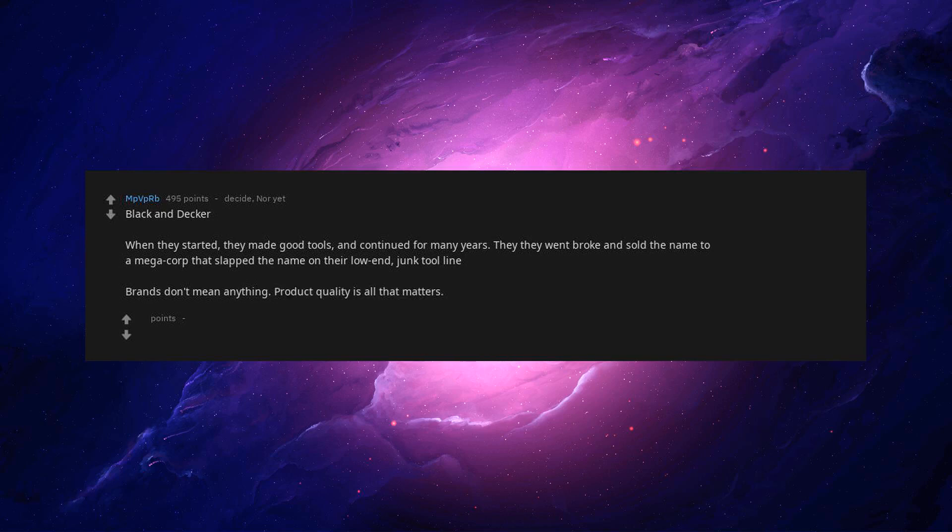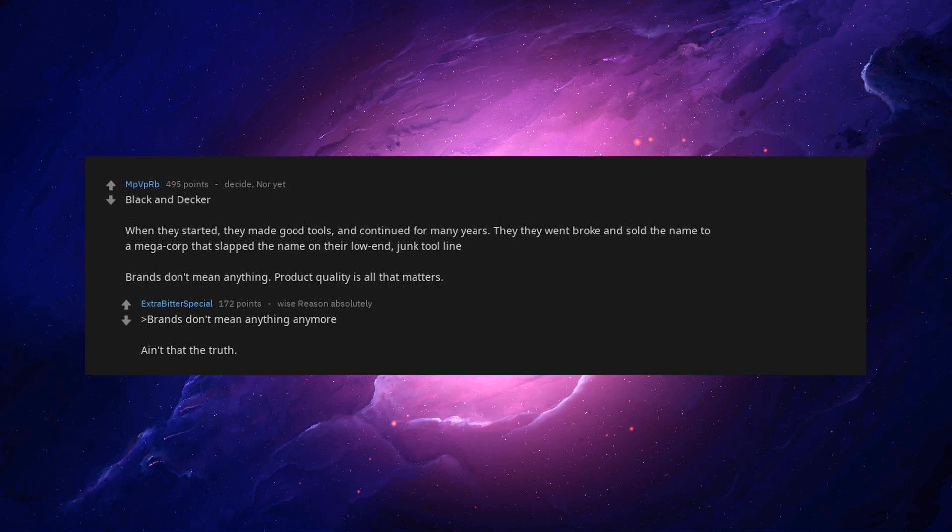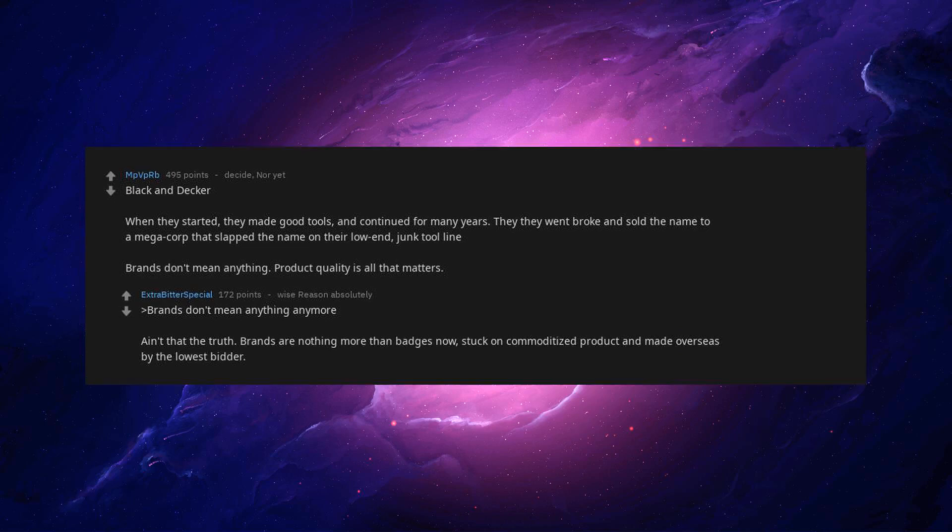Product quality is all that matters. Brands don't mean anything anymore, ain't that the truth. Brands are nothing more than badges now, stuck on commoditized products made overseas by the lowest bidder.